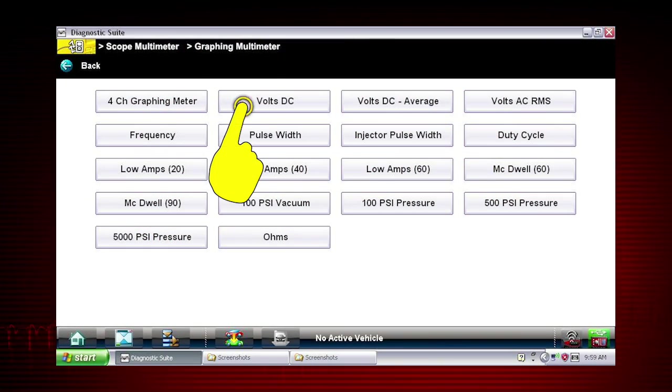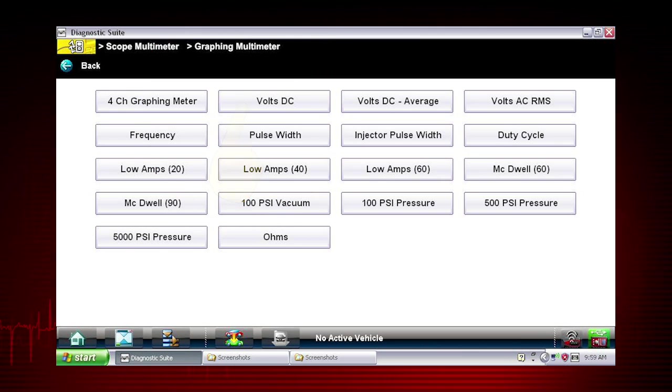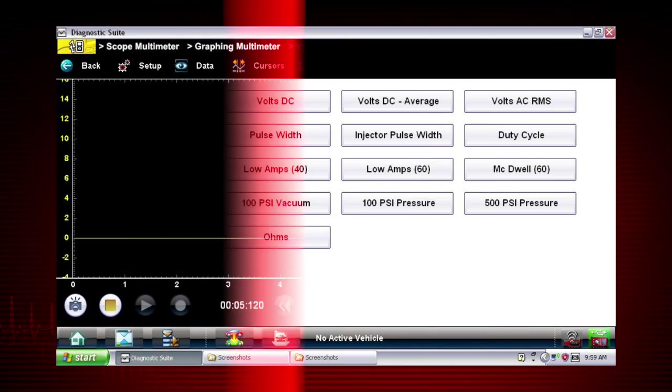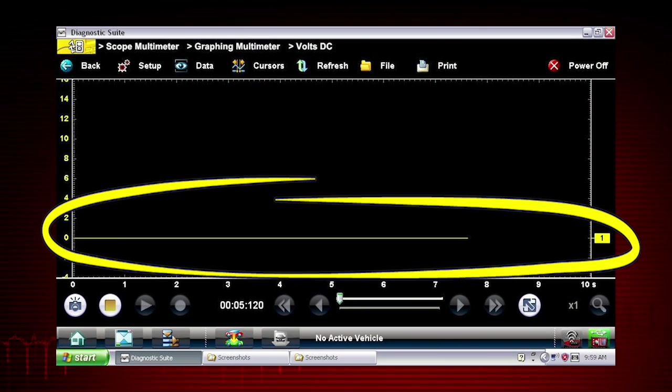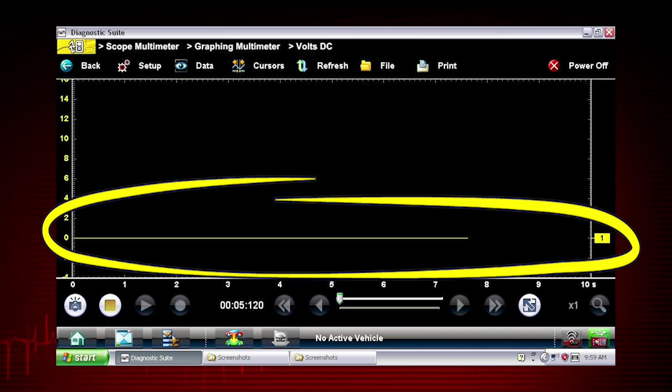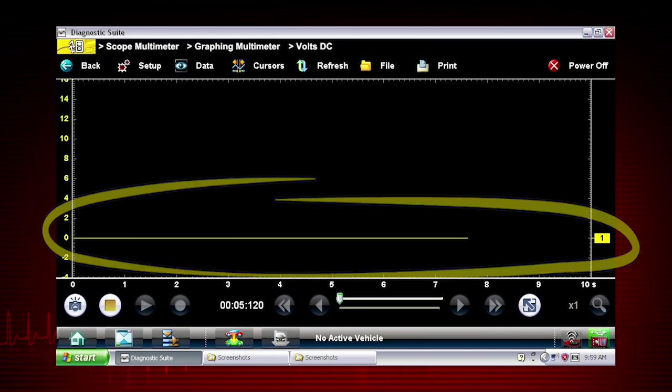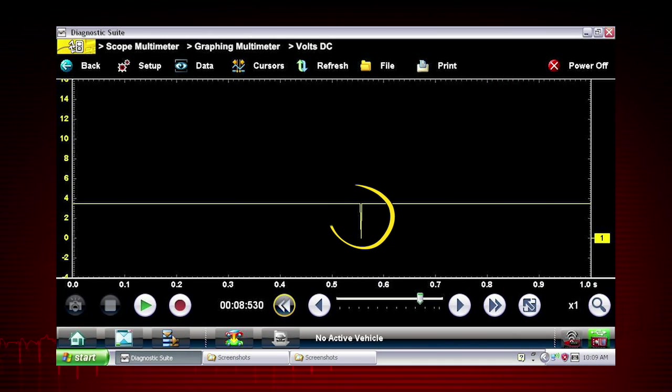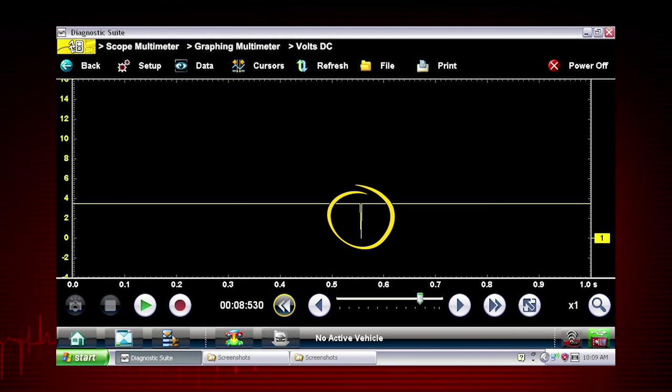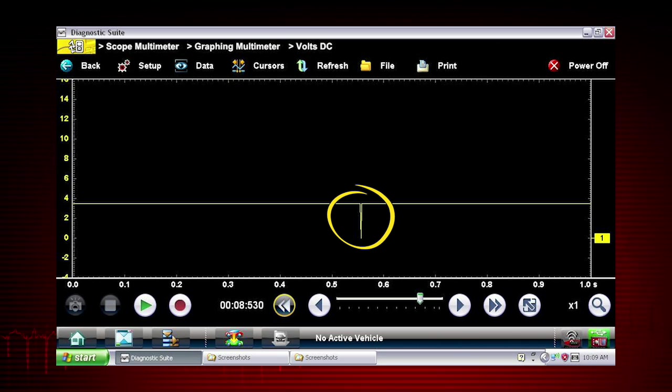Let's select volts DC to graph voltage change over time. Here, a constant voltage signal appears as a flat line with no variation or glitches over time. We can easily capture glitches and dropouts to detect wiring issues, failing components, and intermittent problems.